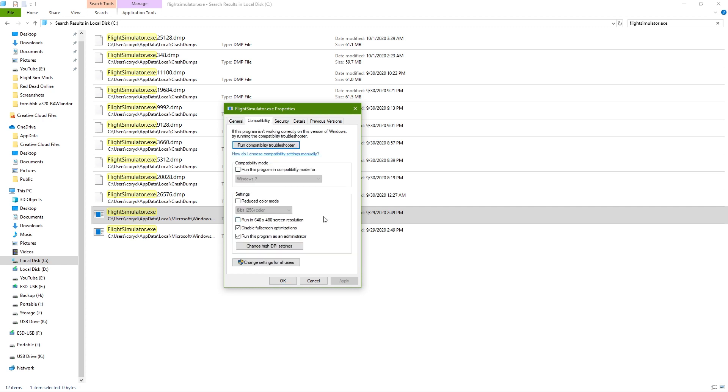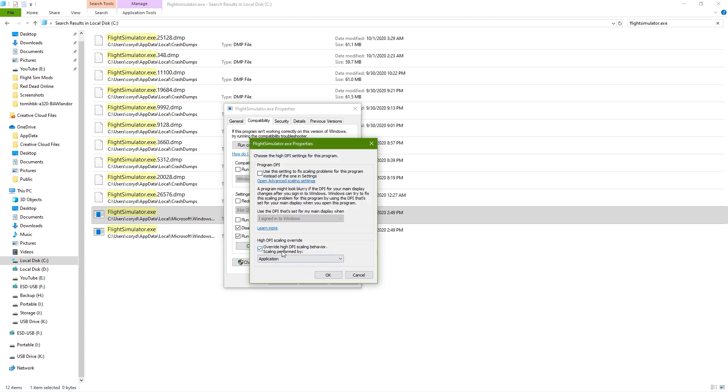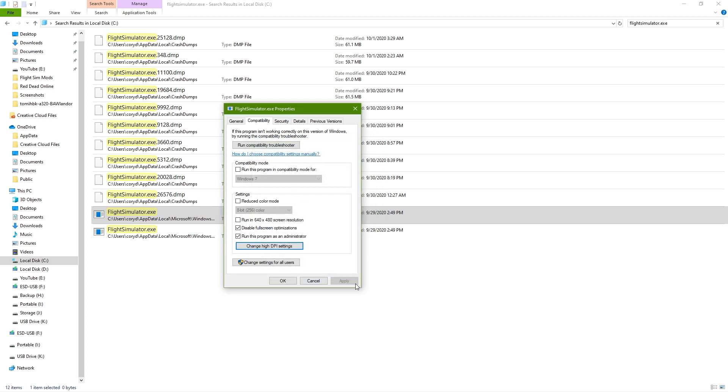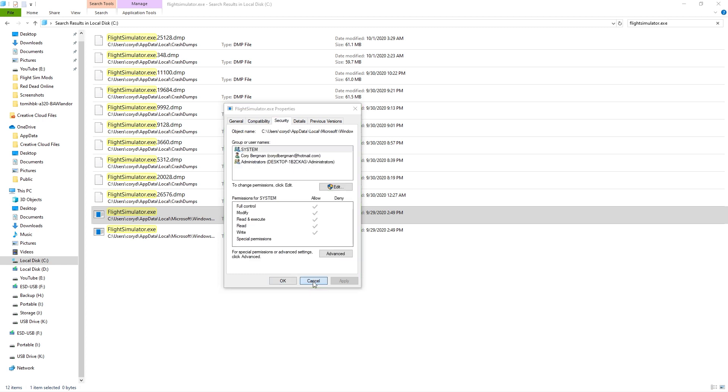I would go into compatibility and there's two things I would specifically do here. I would disable full screen optimizations and I would also run the program as administrator. That way you have a little bit less problems. I know there are some people saying not to check this, however, I always run my flight simulator as administrator because I seem to have less problems with it than normal. You can go into the DPI scaling and make sure this is overridden here, specifically say application, and then click OK and apply.